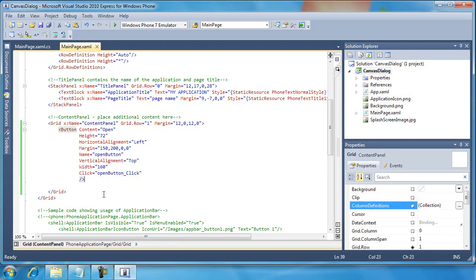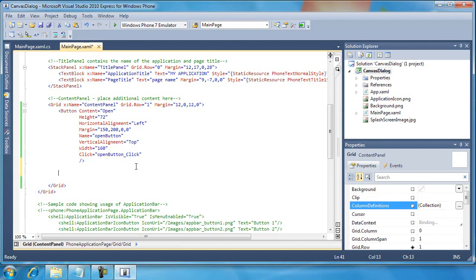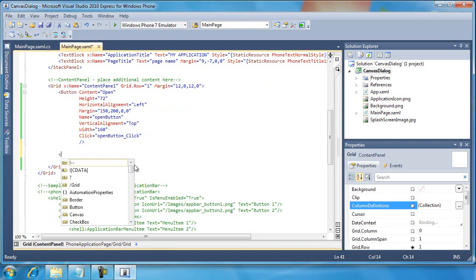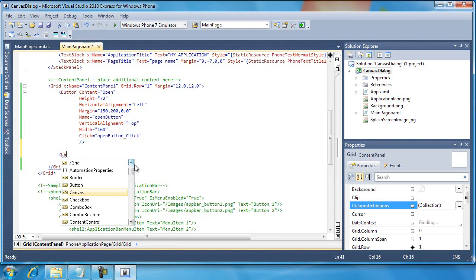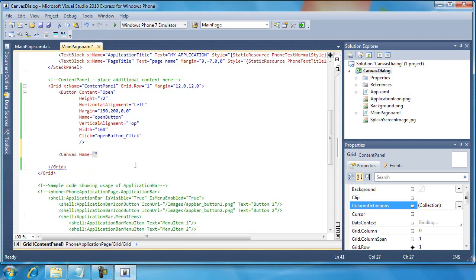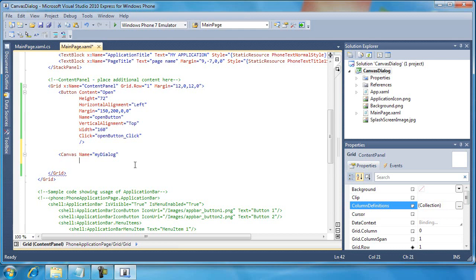The next thing that I want to do is to create a dialog. So to do this, I'm going to create a canvas. I'll set its name equal to my dialog. And I happen to have some values here that I'm just going to go ahead and type in.